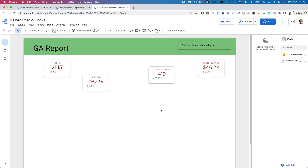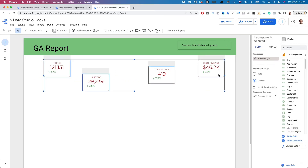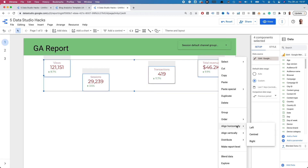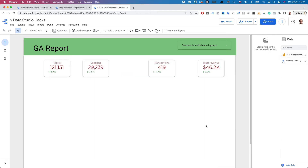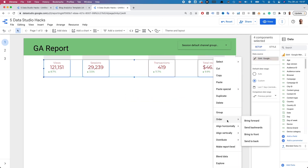Another quick hack when you're working with multiple widgets like these scorecards is the options you have for aligning and distributing them. Here you can see that they are scattered at the top of the page. If I wanted them all to be in alignment, I can just select the four scorecards, right-click and choose Vertical Alignment Top. Then if you wanted to space them out equally, you can right-click and choose Distribute Horizontally.